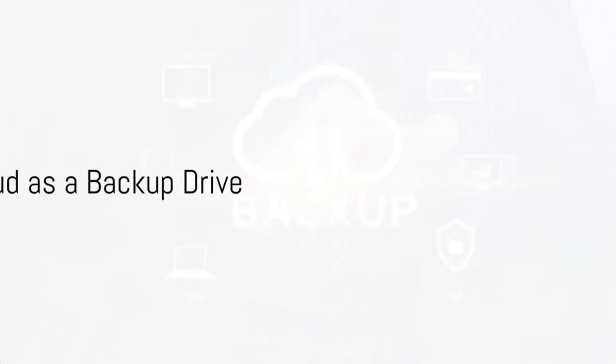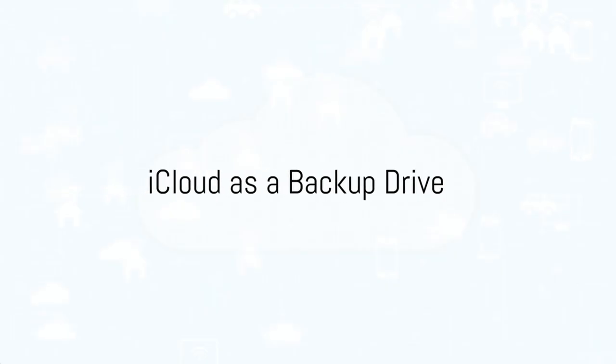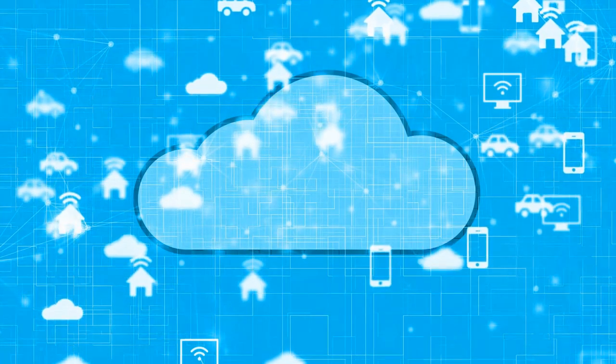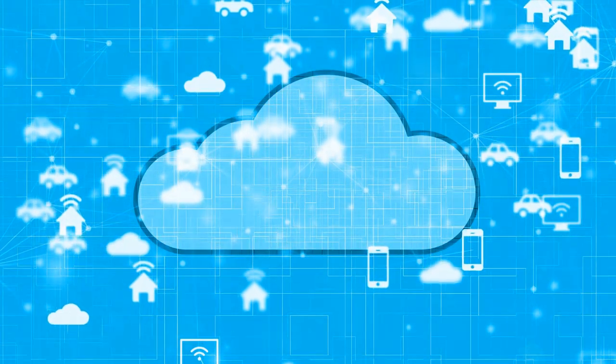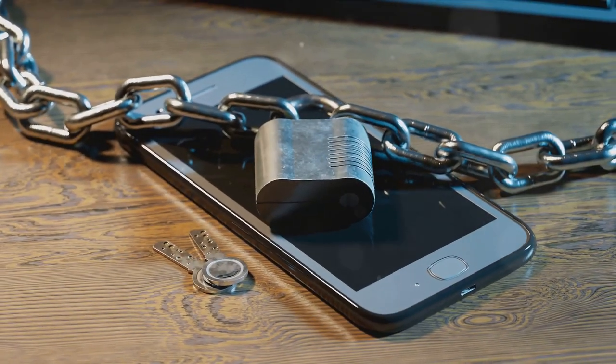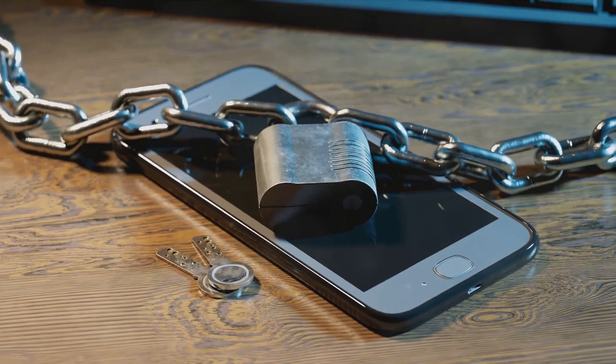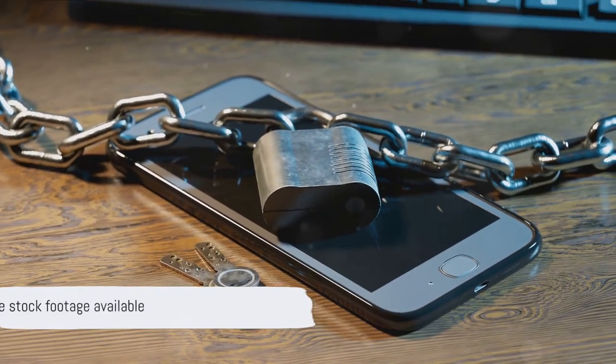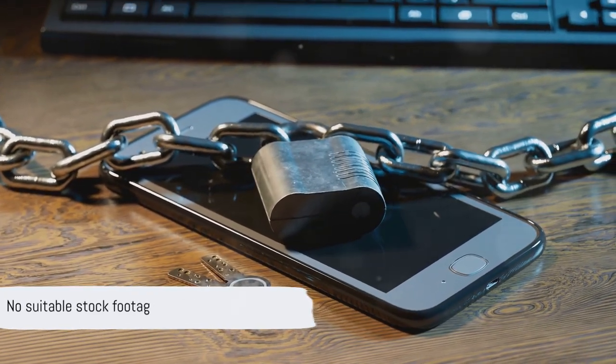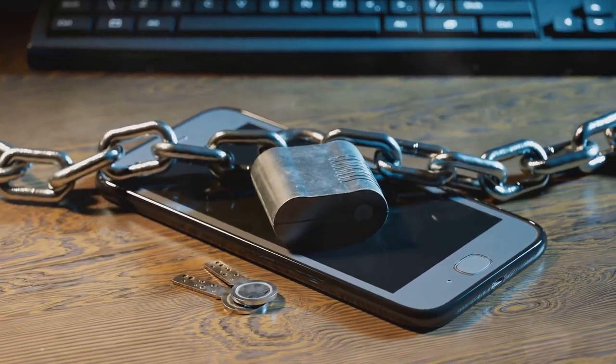iCloud, as it turns out, is less about being an online storage solution and more about being a backup drive. It's a bit like having a safety net for your data. It works quietly in the background, eliminating the need for manual file management.